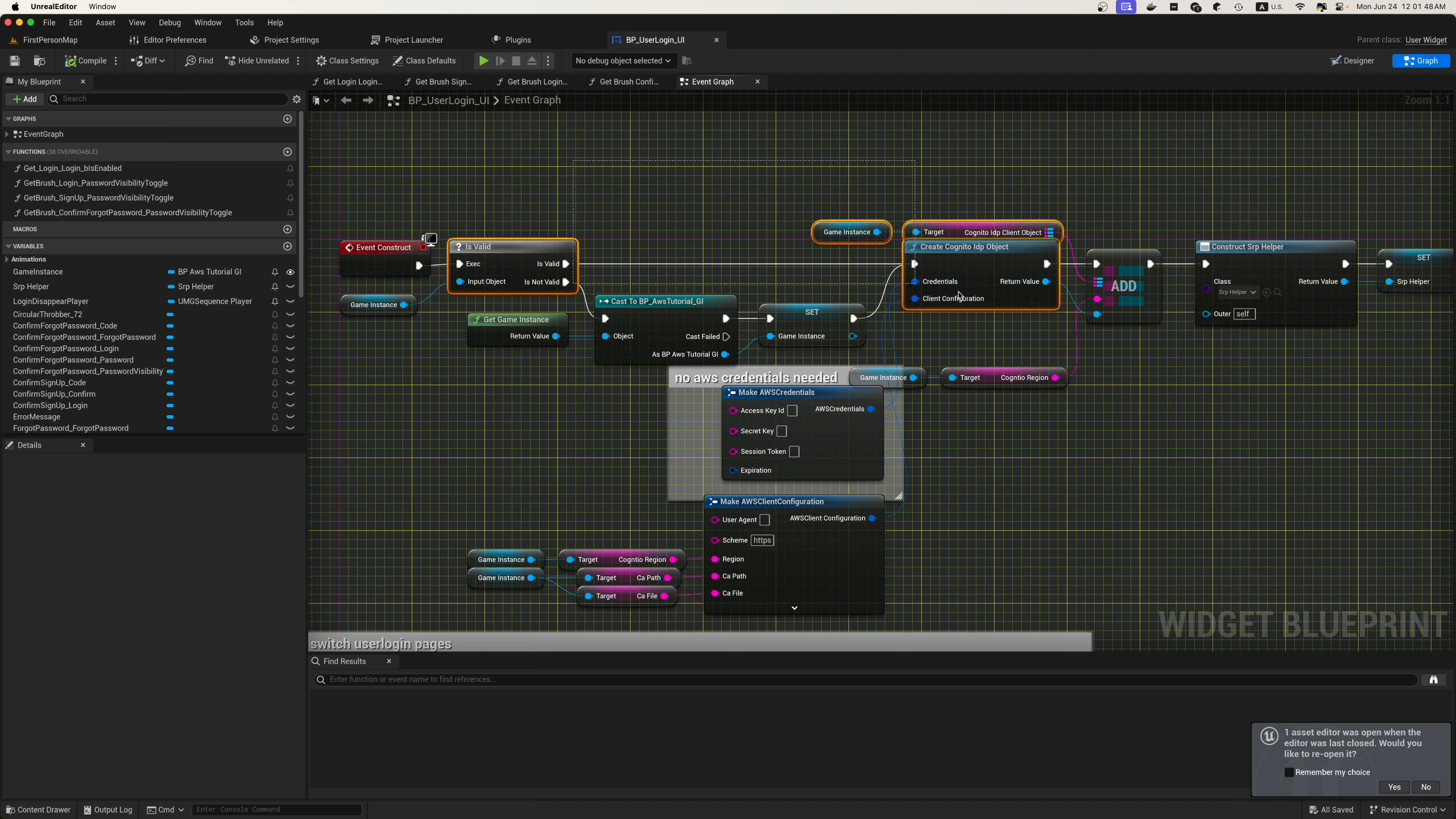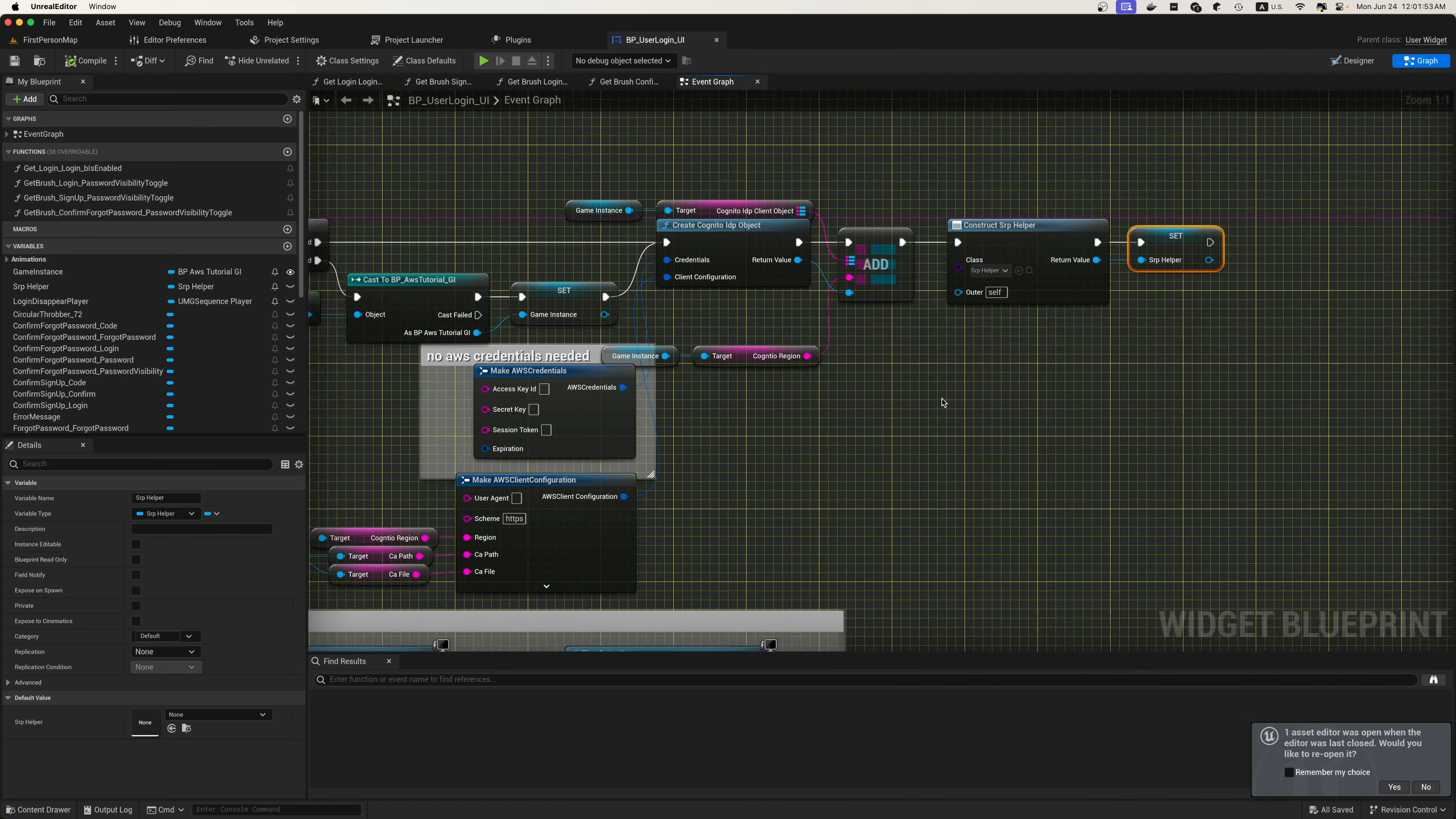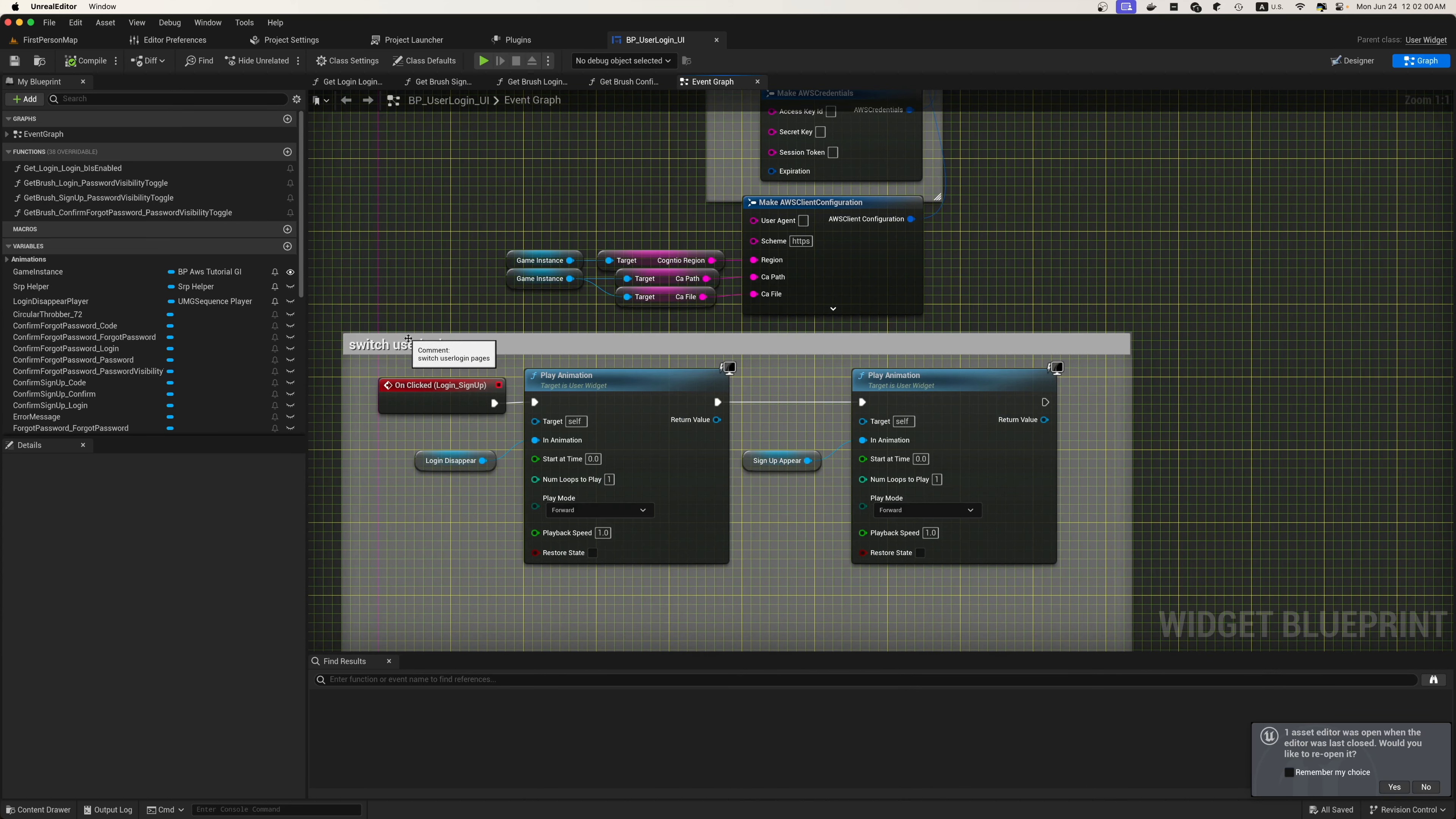We're going to be inside the BP underscore user login UI to start. Inside the event construct, we're going to need to create a Cognito IDP object and then construct our SRP helper. With that IDP object, we'll need to make our credentials, set up our access key, secret key, and then set up our client configuration and hook up our region.